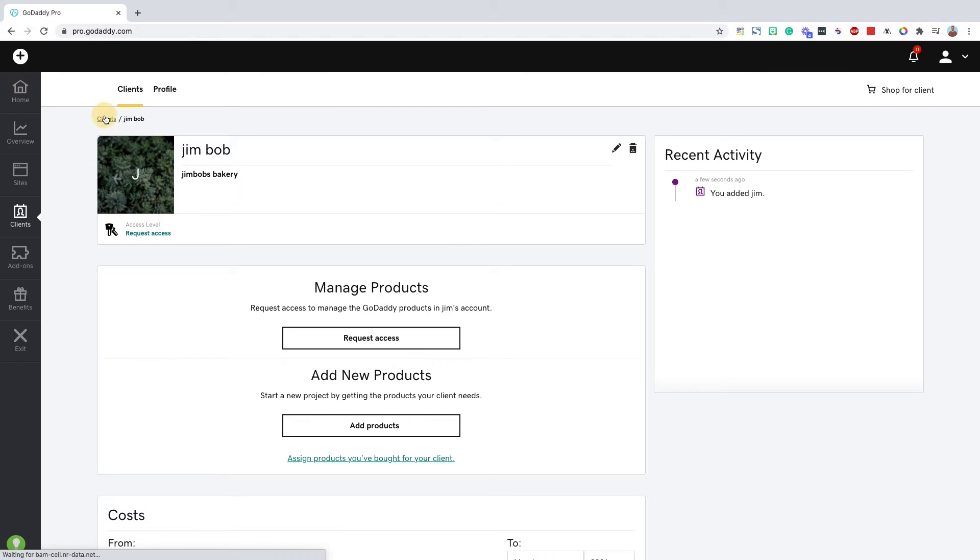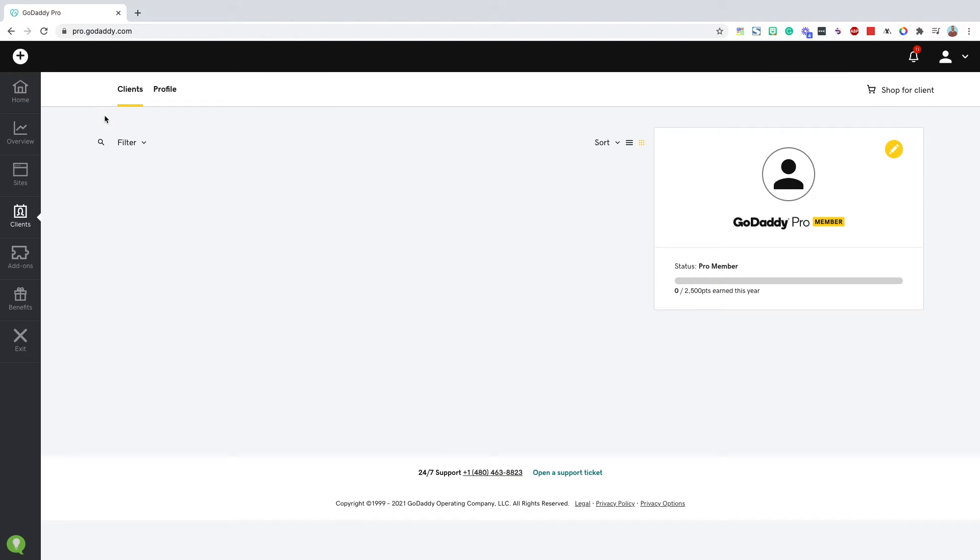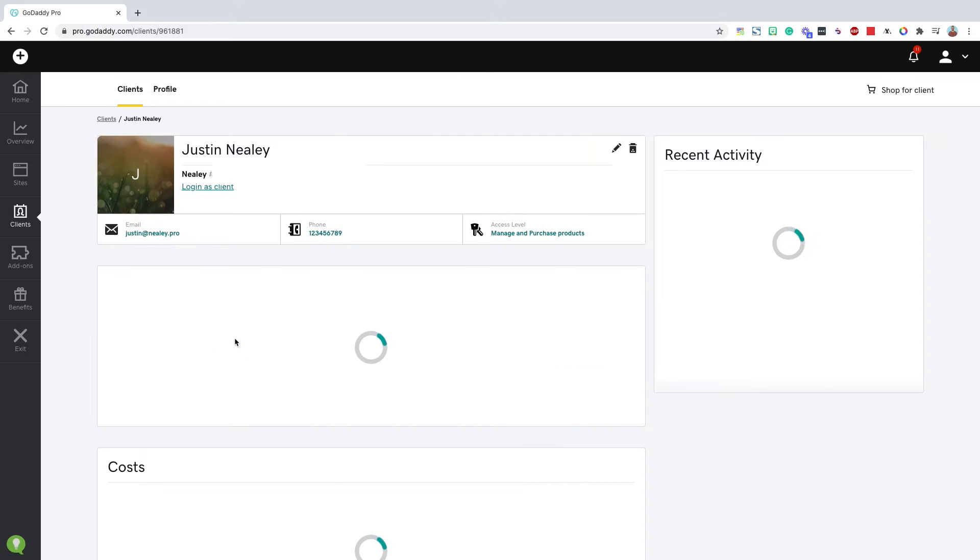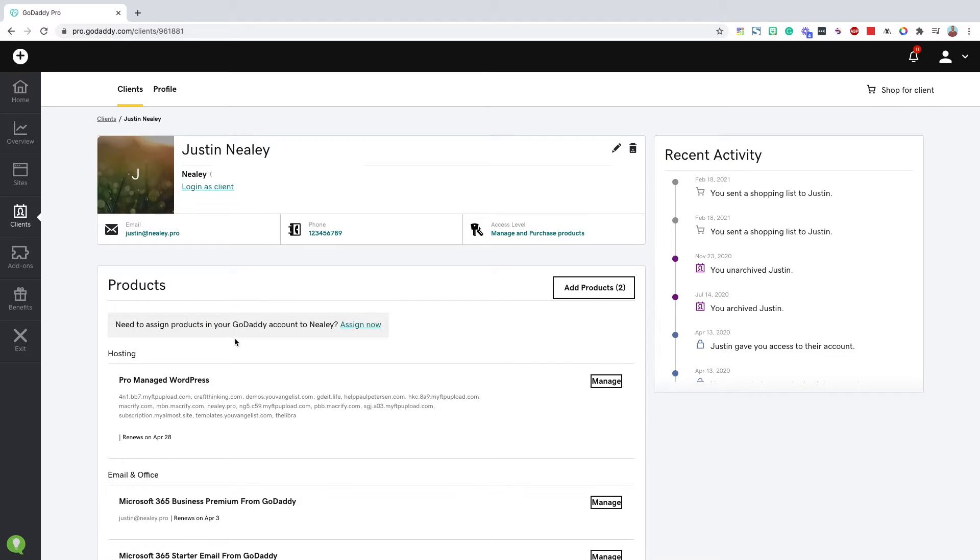Let me show you what an account looks like when you do have access to it. I believe it is this one. Yep.